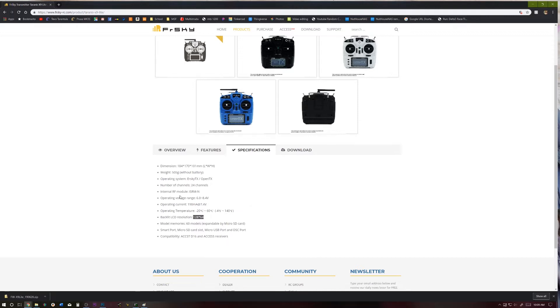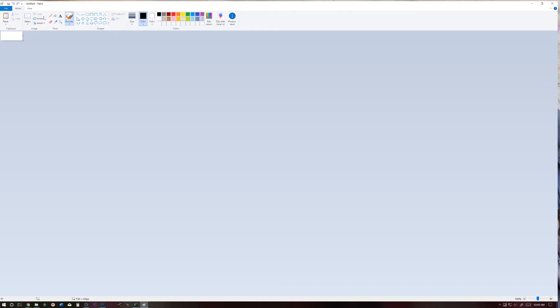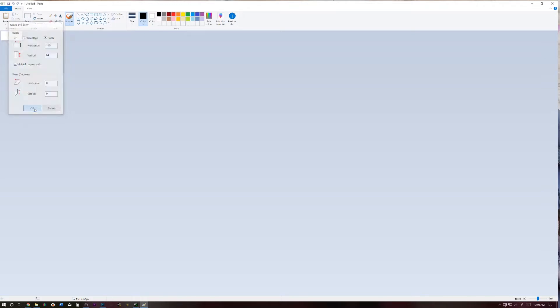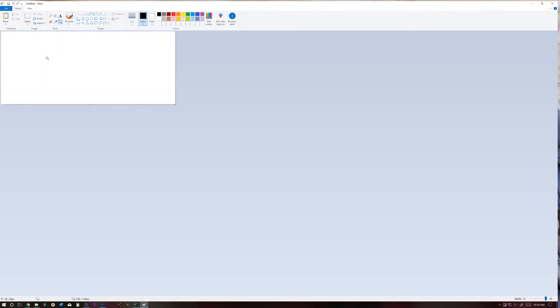And there's a couple different ways you can do this. You can do this with Microsoft Paint. You can create a canvas, and you can resize that to 128 by 64. And that is our canvas size. And you can go ahead and zoom in, and you can make whatever picture you want or however you want to do this.